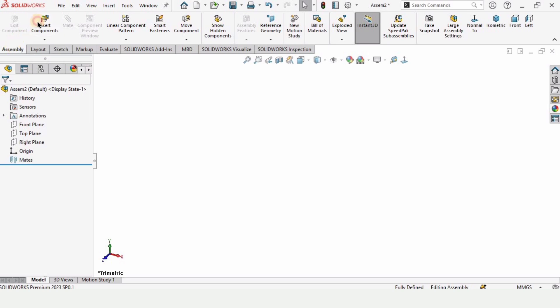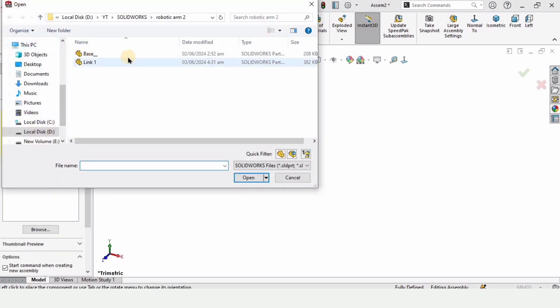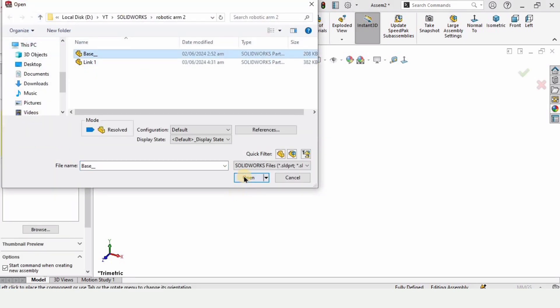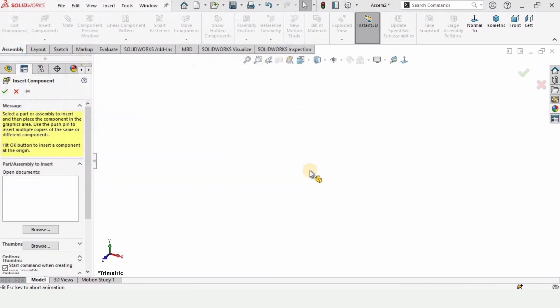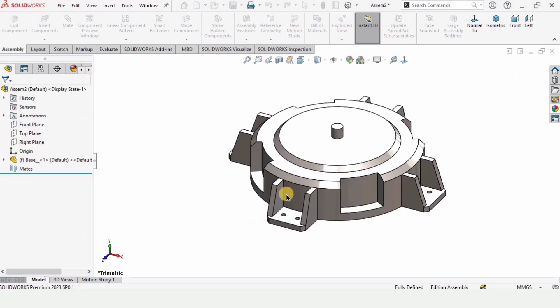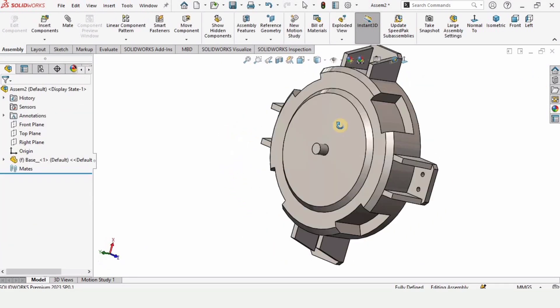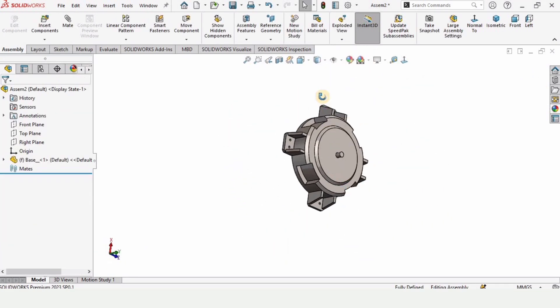Now in this assembly tab, click on insert component. Here are the components that I have created. I will provide the link in the description. You can check those if you want to create this base.